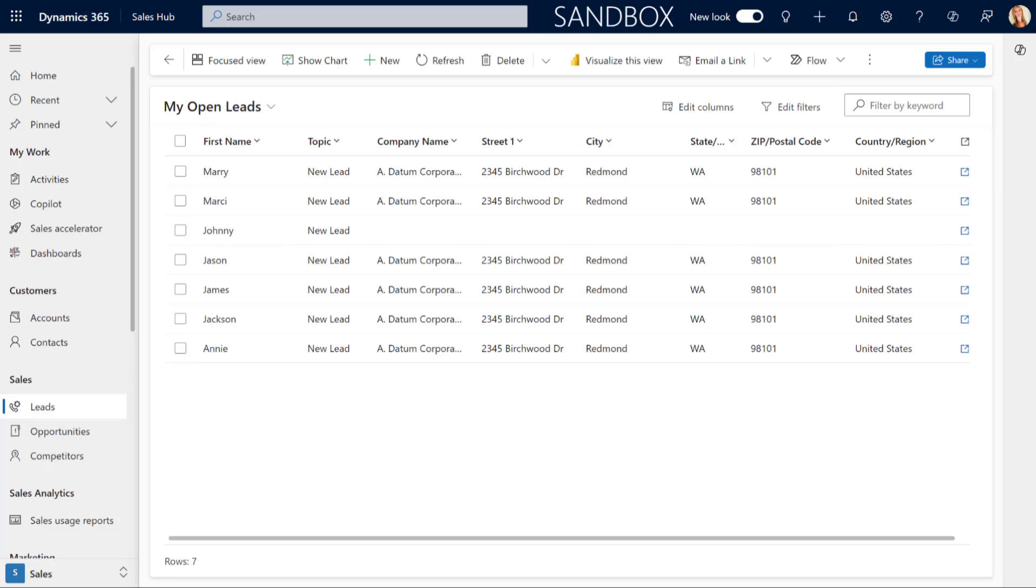So first, let me show you the functionality here in this model-driven app. And then once I've done that, I will show you where you can enable this and I will talk about some of the gotchas as well.